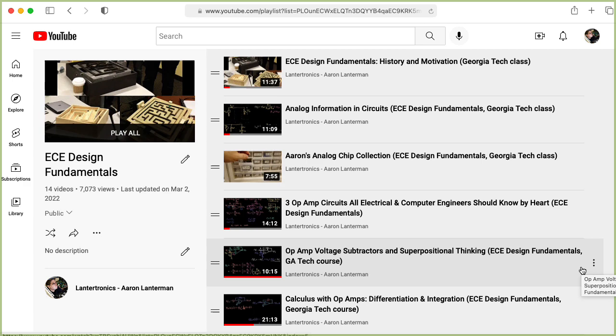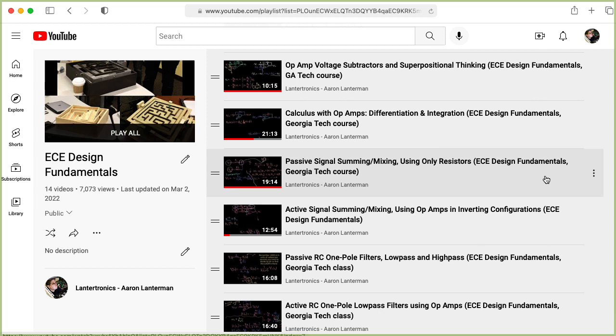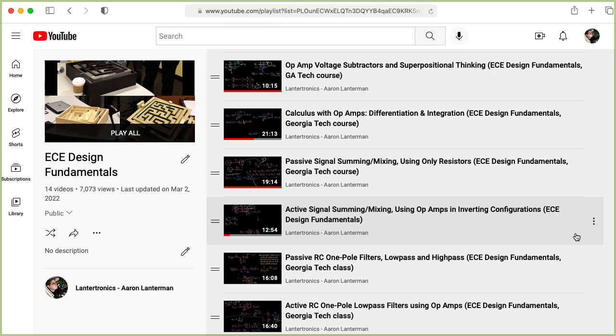Calculus with op-amps differentiation and integration, passive signal summing mixing using only resistors, and active signal summing mixing using op-amps in inverting configurations. Watch them in that order.